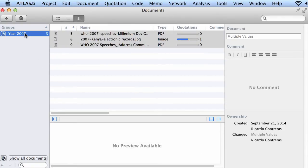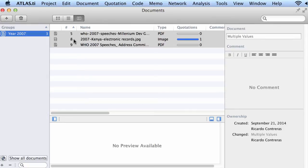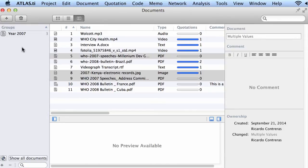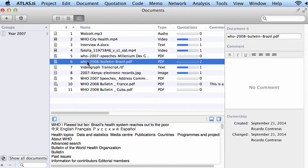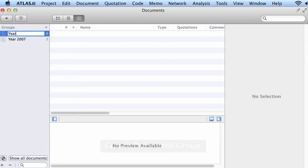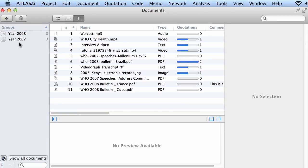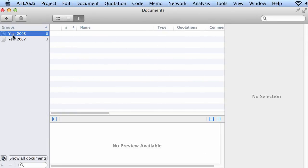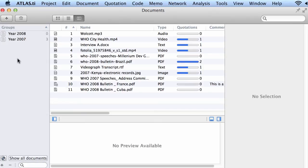Now I see that the document group year 2007 includes three documents. Let me take a look at this again, and I will create a new group. In this case I will call it year 2008, and let me see here, year 2008.